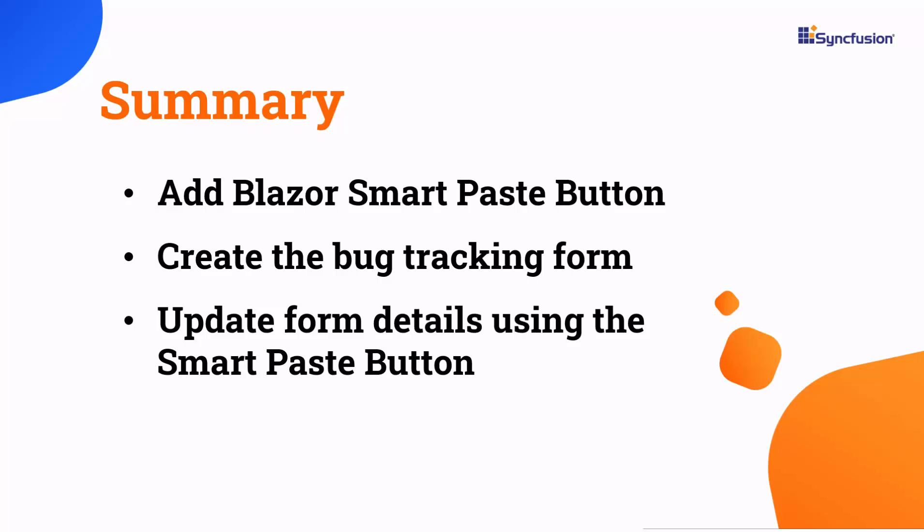If you want to see the working code for this example, you can download it from the GitHub link in the description below. I've also provided a link to check if you qualify for a free community license to access all our Blazor components. If you found this video useful, don't forget to click the like button and subscribe to our channel for more videos like this. I'll see you in the next video.